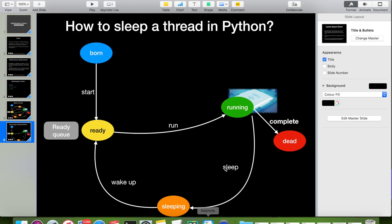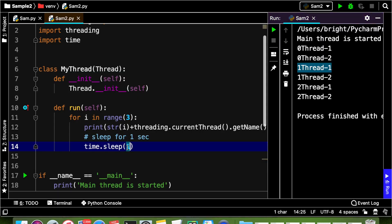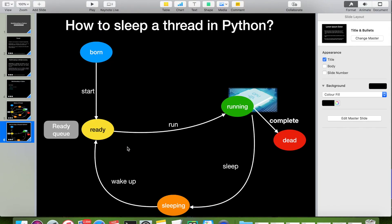So this is how sleep works. Let me go back to the presentation. When we call the sleep method, the running status of that thread will be changed to sleeping. Once it wakes up — here we mentioned 1 second — when that time period is over, it comes back to the ready state. Then when the processor is available, it will again come back to running state.